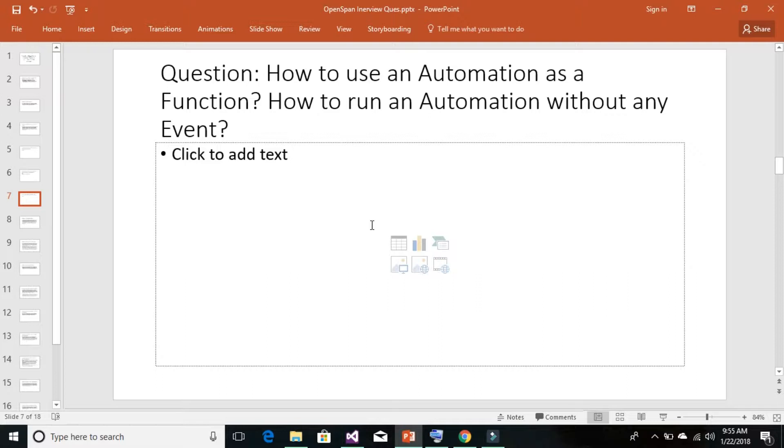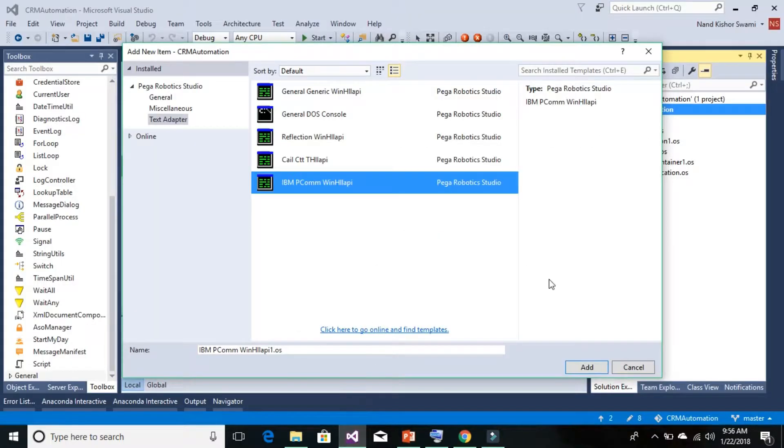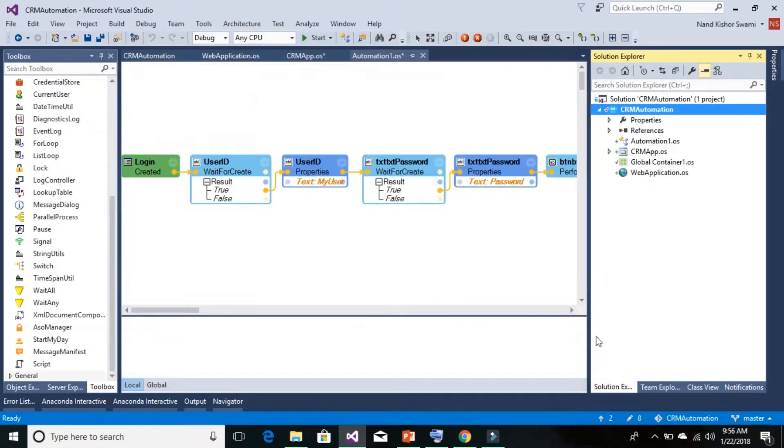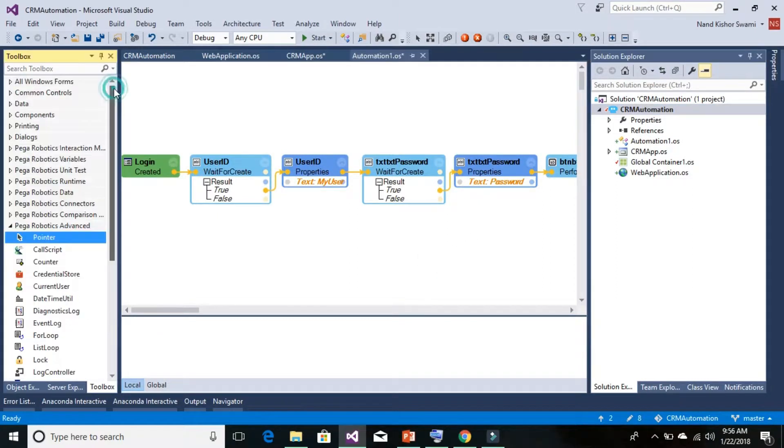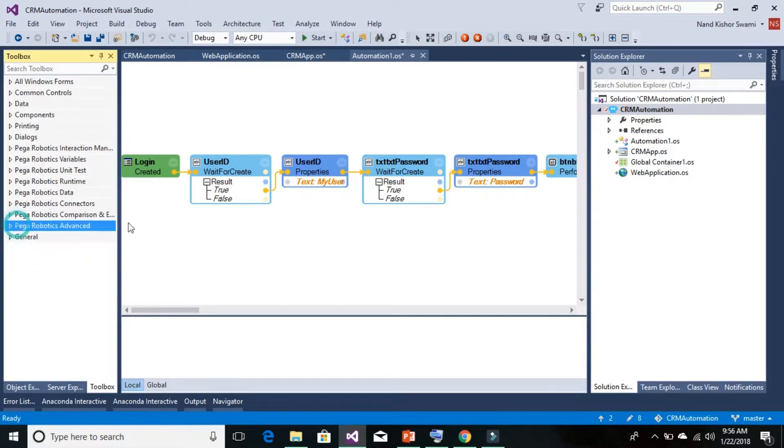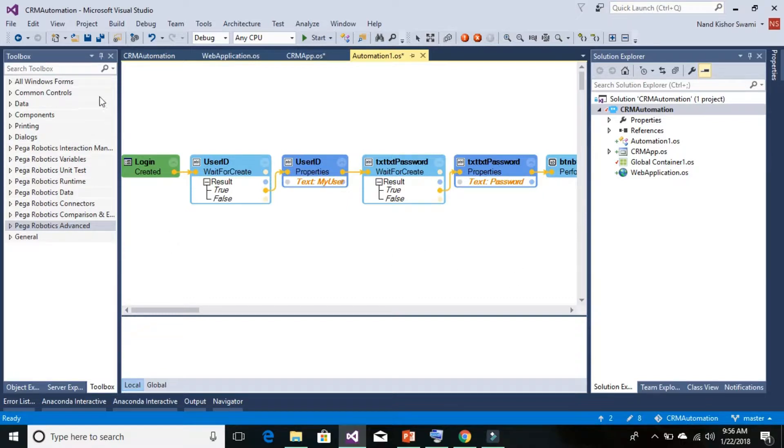So let's go ahead and open up your Pega Robotic or OpenSpan Studio and go to one of the automation files which we want to run without any event or use as a function. To use as a function we need to add the entry and exit point to our particular automation file.